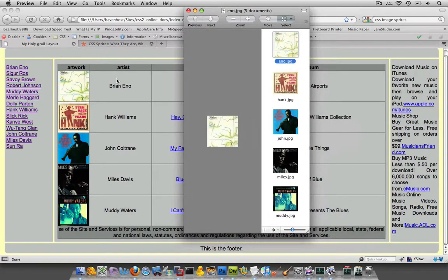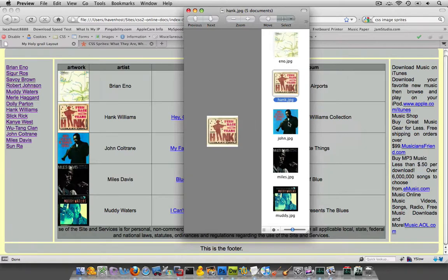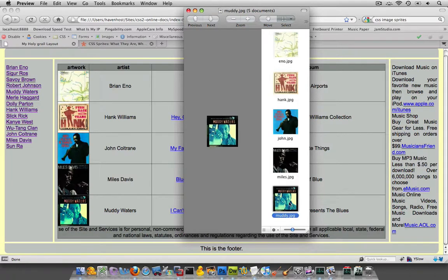Now, I could have set up in my CSS that each one of these loads up each individual picture, the Eno, Hank, John, Miles, and Muddy JPEG. Now, by doing that, there's actually going to be five HTTP requests.